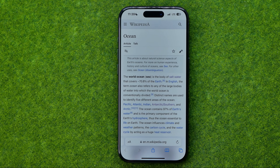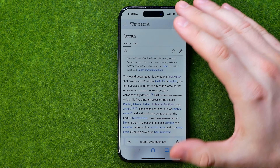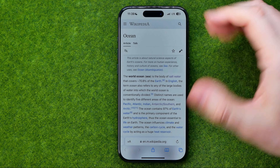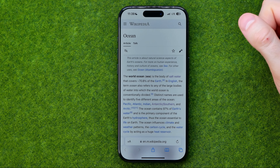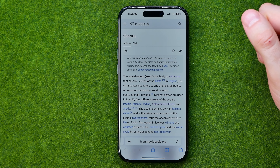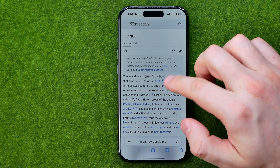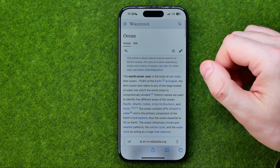In this video I'm going to show you how you can easily save a web page as a PDF document in Safari on an iPhone or iPad. Be sure to watch the video to the very end so you don't make any mistakes. Let's get started.